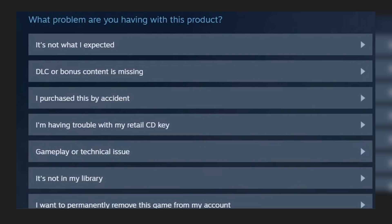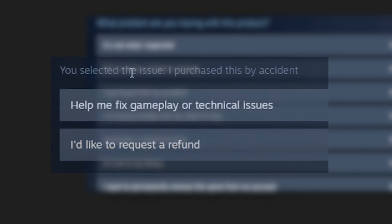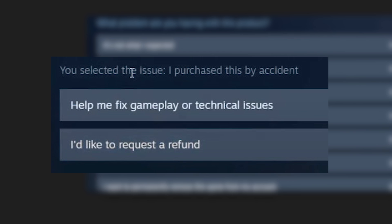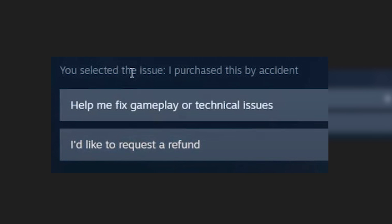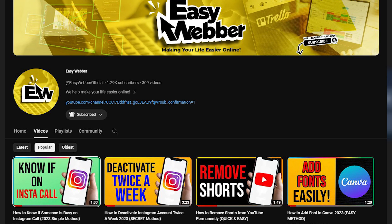Either of the two options is fine — just click whichever applies. After clicking, you should see two further options: 'Help me fix gameplay or technical issues' and 'I'd like to request a refund.' Go ahead and click the latter option. Follow the prompt and Steam will process your refund.